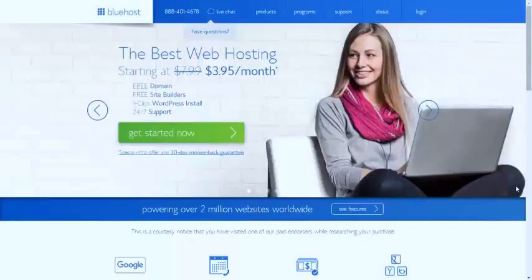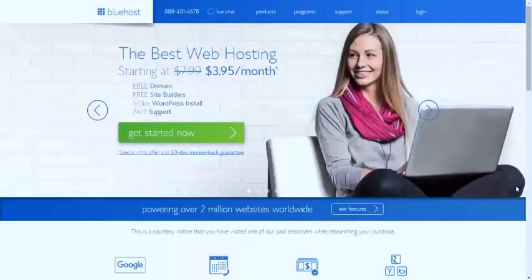In this video, I'm going to show you how you can easily set up your blog on Bluehost. We will be setting up WordPress because it's very easy to use and has many advantages.